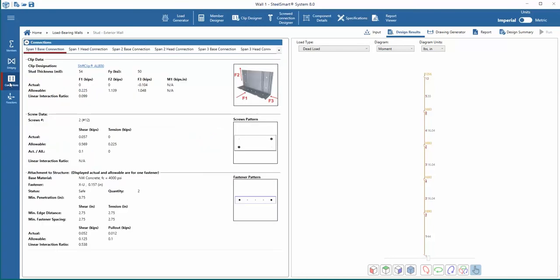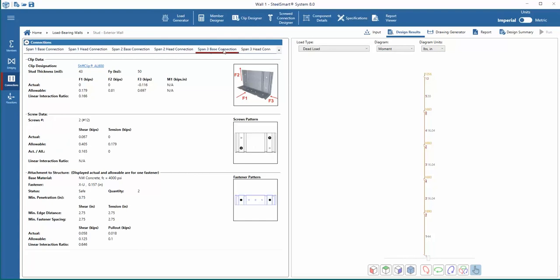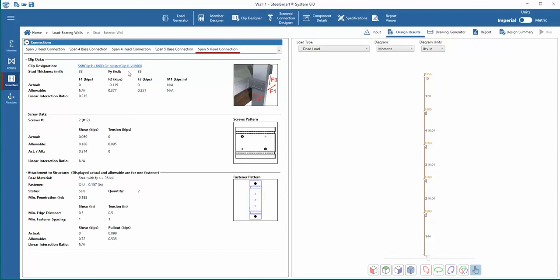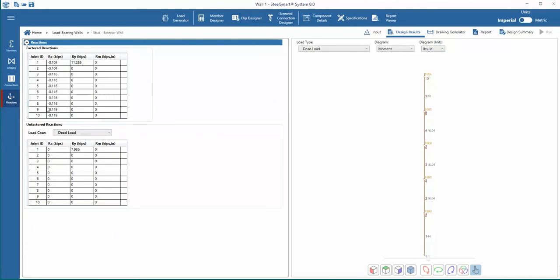The connections output tab allows the designer to review the clip design. The actual and allowable forces are given, as well as the actual and allowable forces of the screw used for the connection to the stud. The connection locations are tabbed across the top of the window.